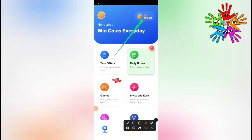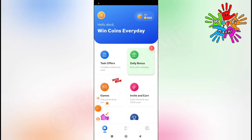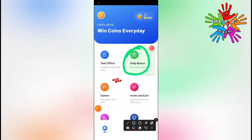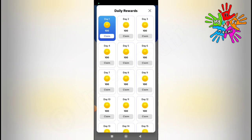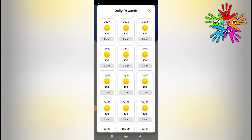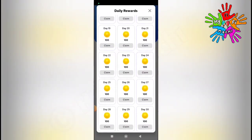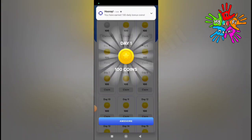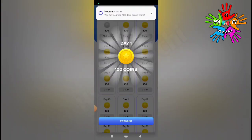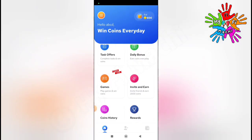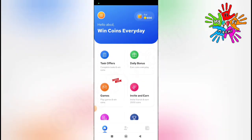You will also receive 500 coins in this application. There is a daily bonus feature. Click to collect your daily bonus in the application.